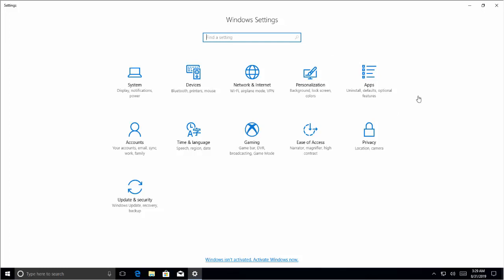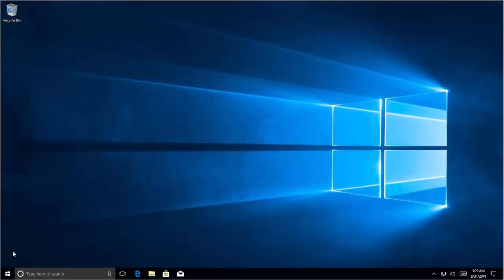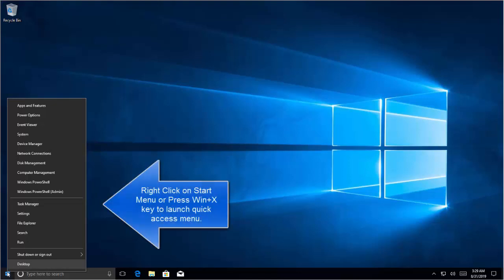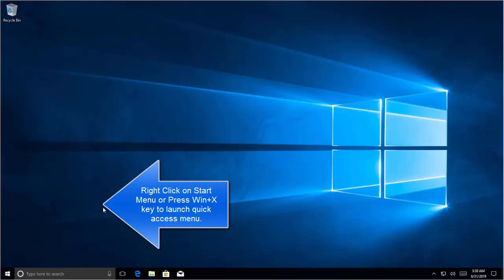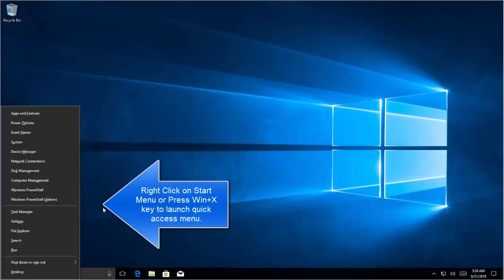The first thing is you can right click on Start menu, and you will find Control Panel right under the Task Manager if you are using an old version of Windows 10. You can access this menu by pressing Windows and X key too.